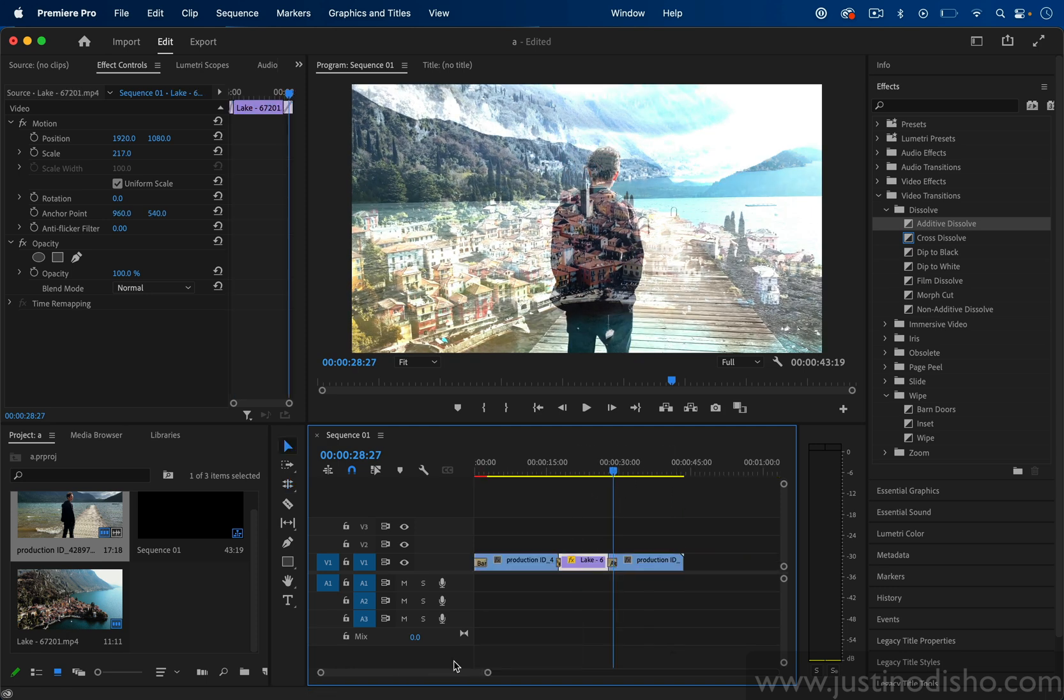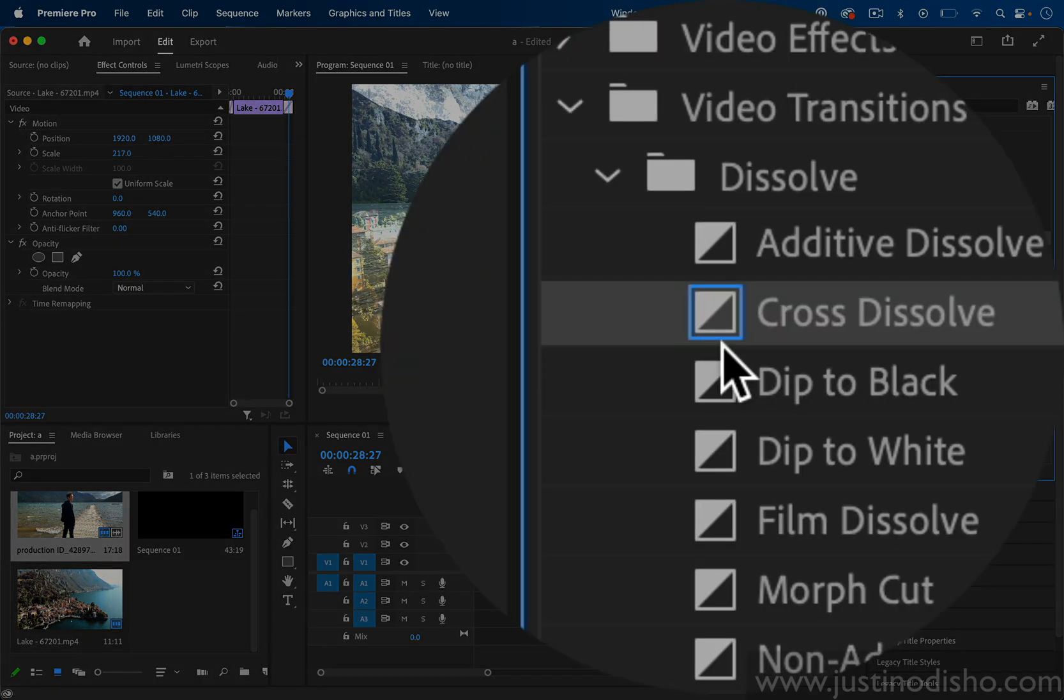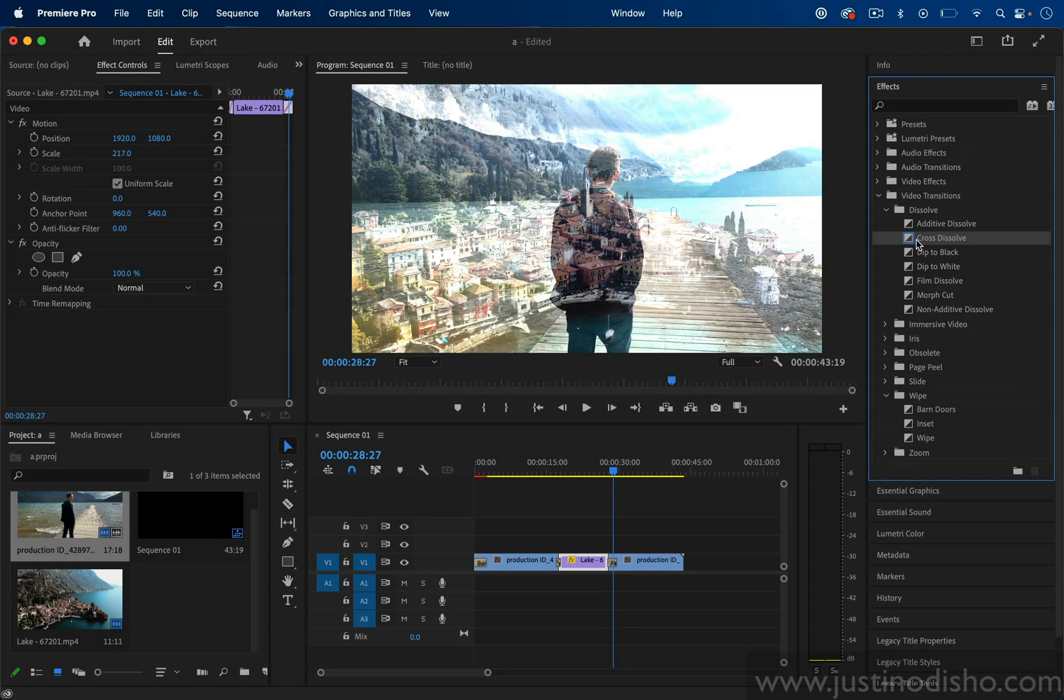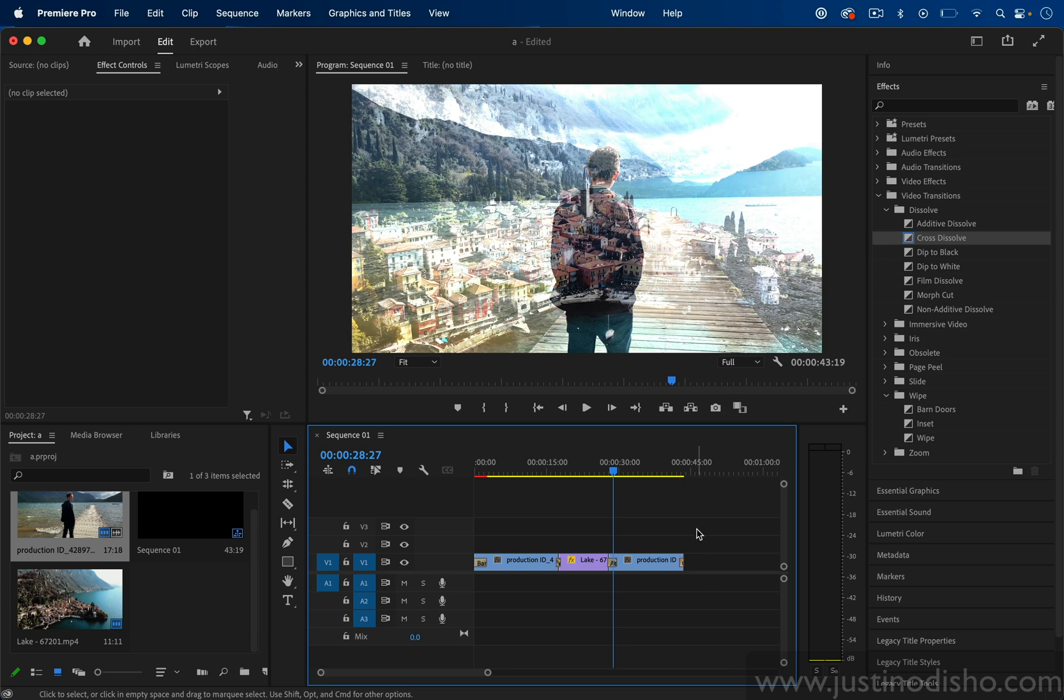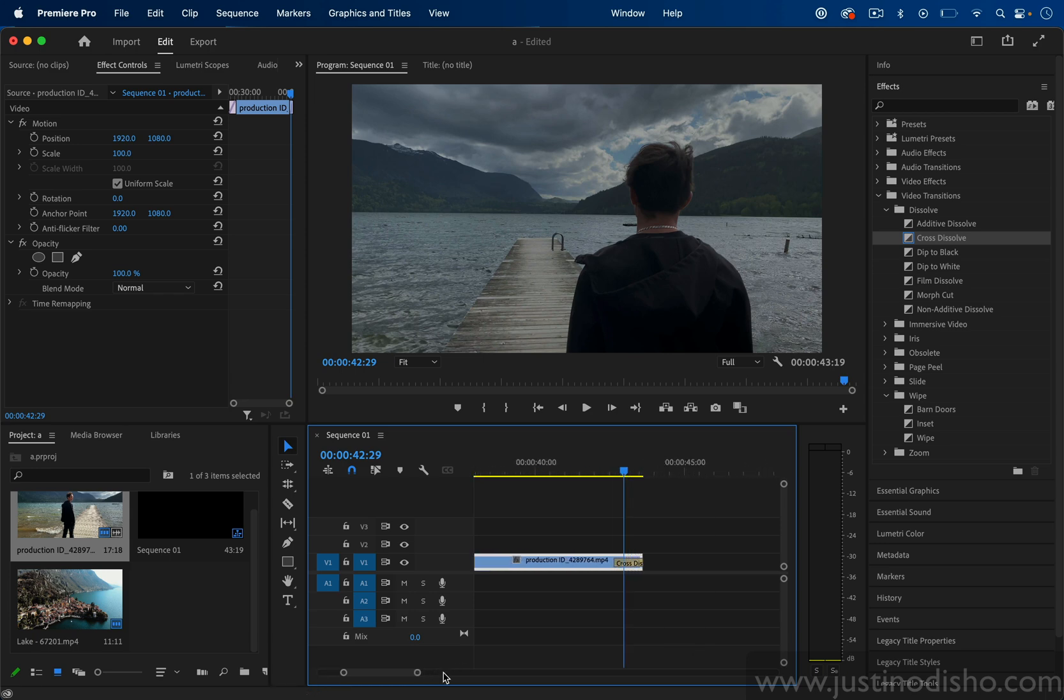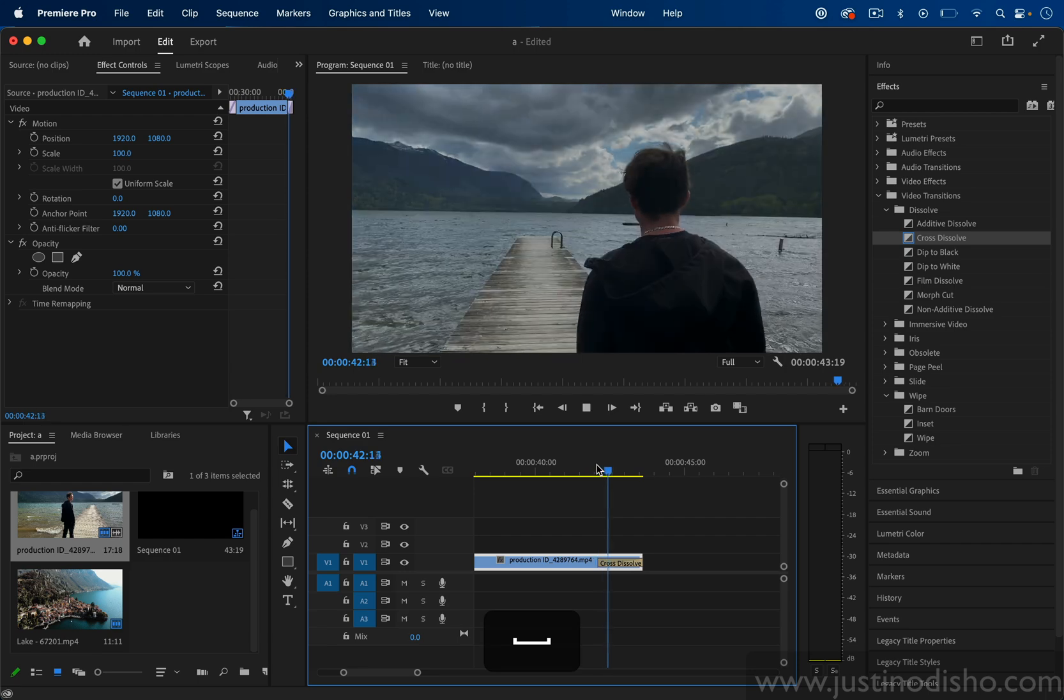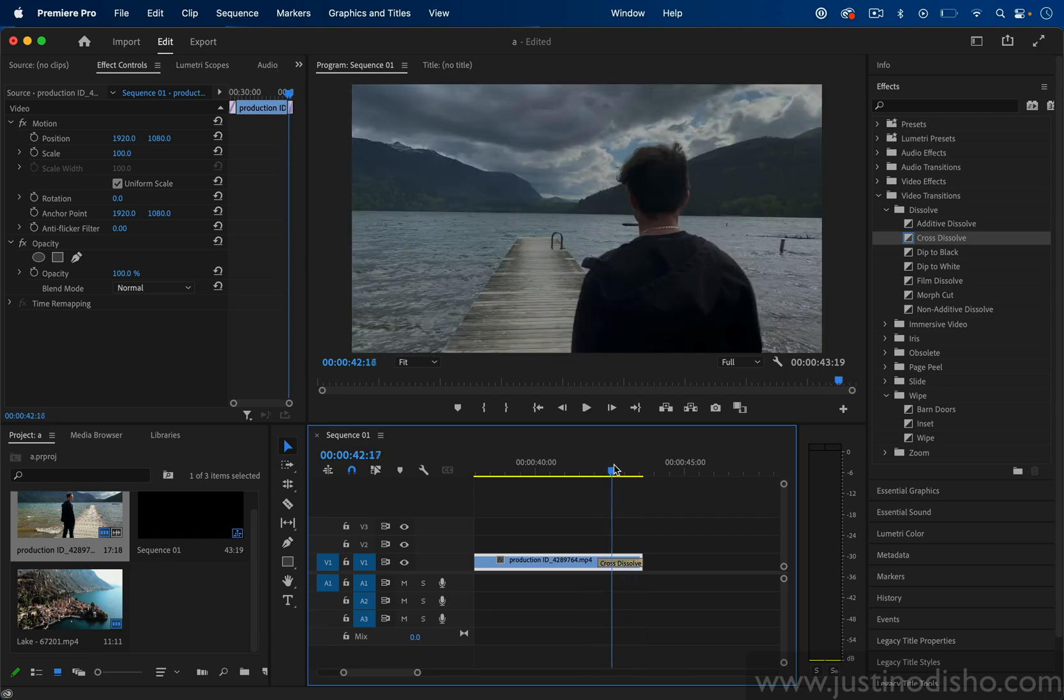Now another really useful thing to keep in mind is your default transition. If you notice under the Dissolve, the Cross Dissolve has a blue box around it. That's our current default transition. If I right-click on any clip and apply default transition or use the shortcut Command D, then you'll see it'll just apply our default transition. This can be a very useful way to just simply add the Cross Dissolve so that oftentimes you can just fade out or fade into a clip.